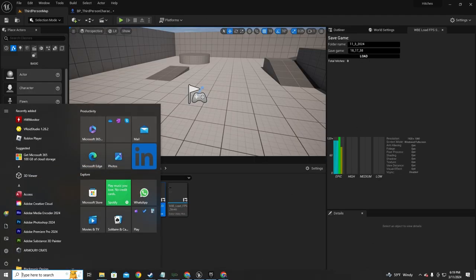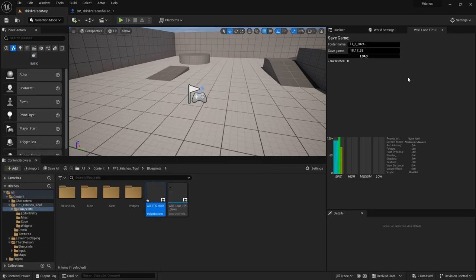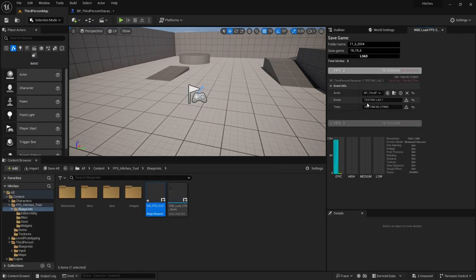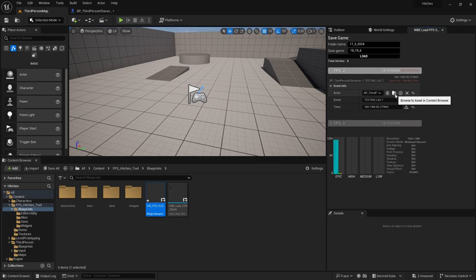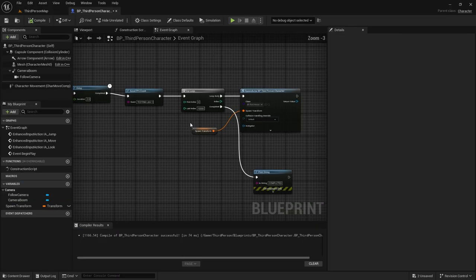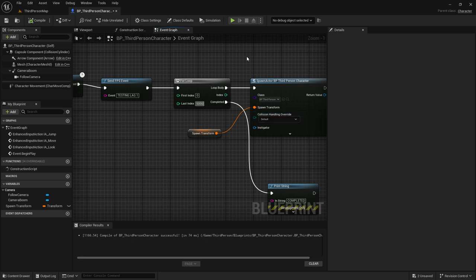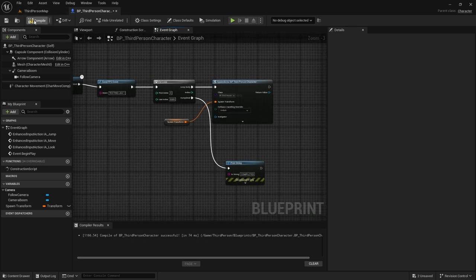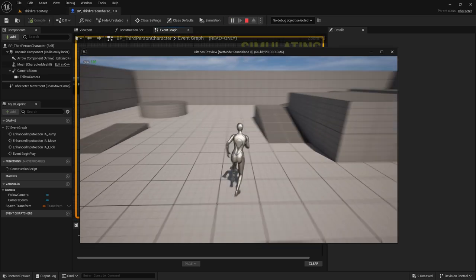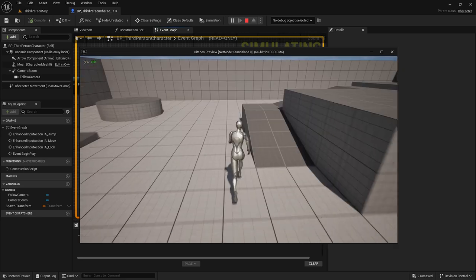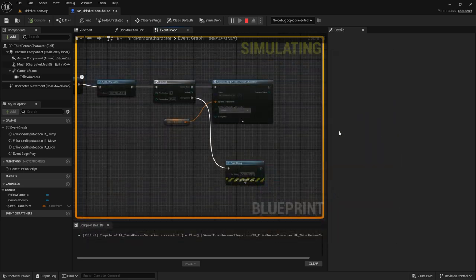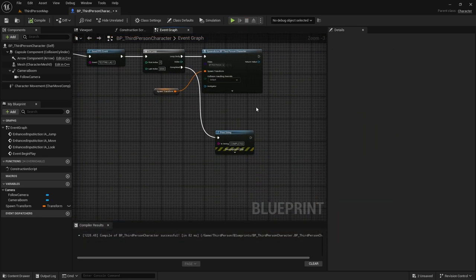Upon checking the newly generated log, the hitch was recorded. The plugin successfully identified which blueprint was responsible for the lag. This is the beauty of this FPS plugin. Just remember to add this node in places you suspect lag and hitches are happening. It assists you to determine where to implement monitoring nodes for hitches, particularly in areas with high loop counts or busy blueprint nodes.